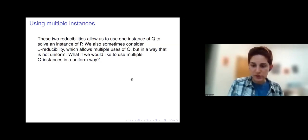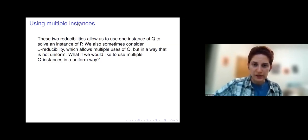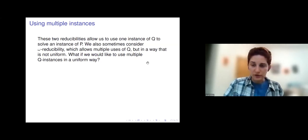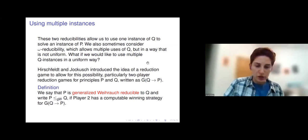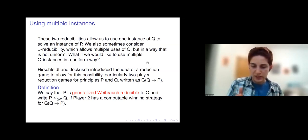Even though ω-reducibility allows multiple uses of Q, it's not in a uniform way. The question arose: what if we would like to use multiple instances of Q in a uniform way? Along these lines, Hirschfeld and Jokic introduced the idea of a reduction game — in particular, two-player reduction games for principles P and Q, written as G(Q ⟹ P).